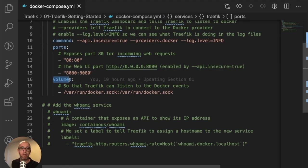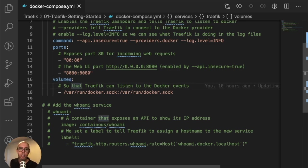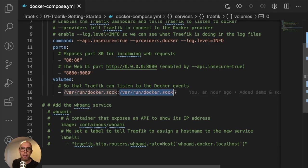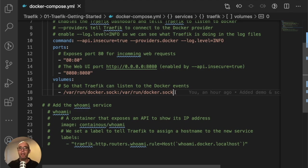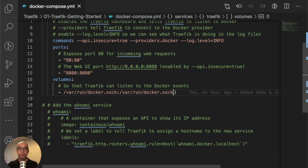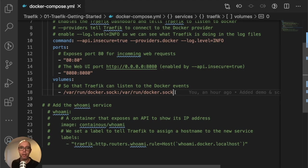Finally, we're going to publish a volume, mounting the Docker socket that's running to the socket inside the Traefik container. Why are we doing this? Because Traefik needs to be able to see the API for Docker. Without this command, Traefik can't see the configuration changes and watch what containers are starting or what events. So this is essentially how Traefik is able to see the different configurations going on.